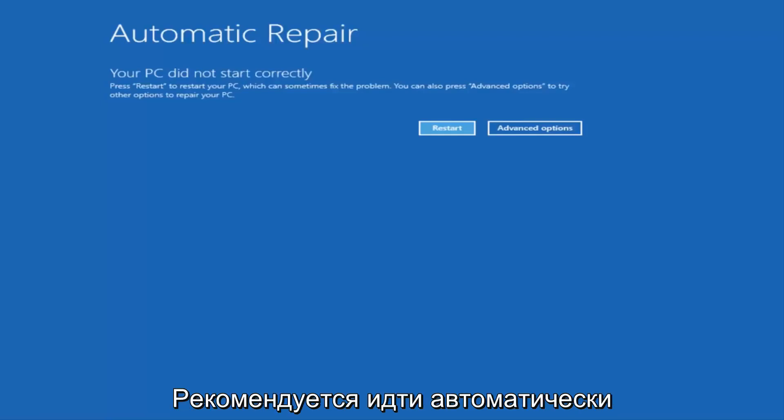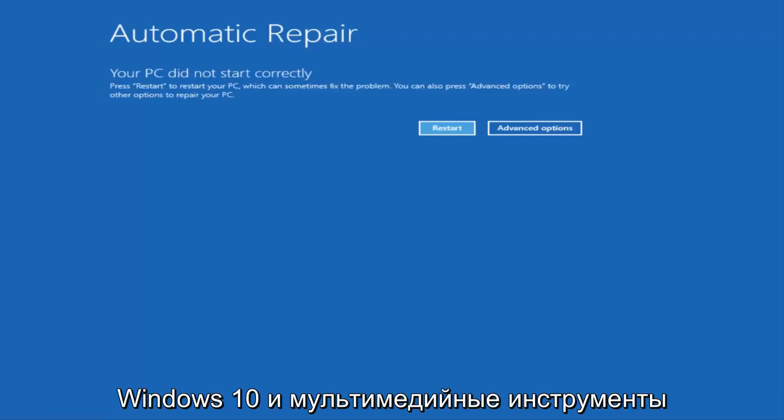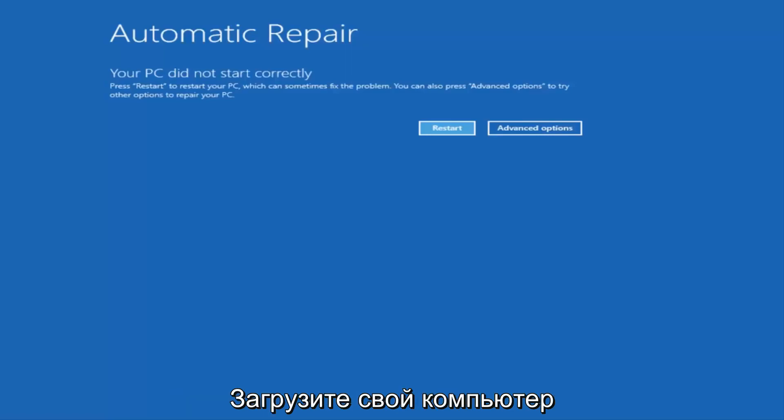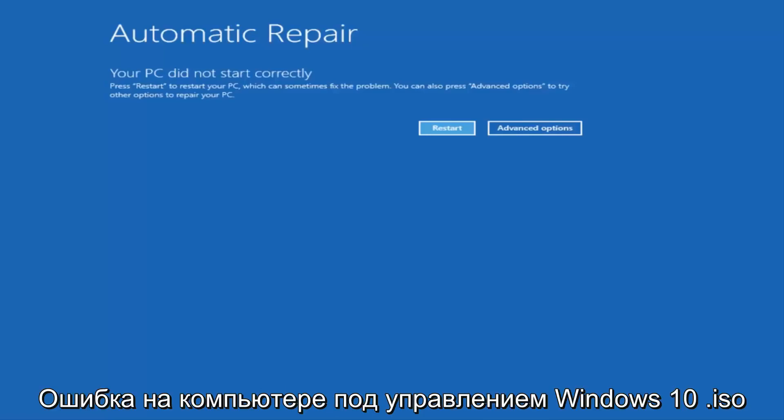I'd recommend going on to Microsoft's website and downloading the Windows 10 Media Creation Utility and booting your computer off of that. And you can go through your BIOS, and all you want to do is basically boot your computer off of the Windows 10 ISO file.